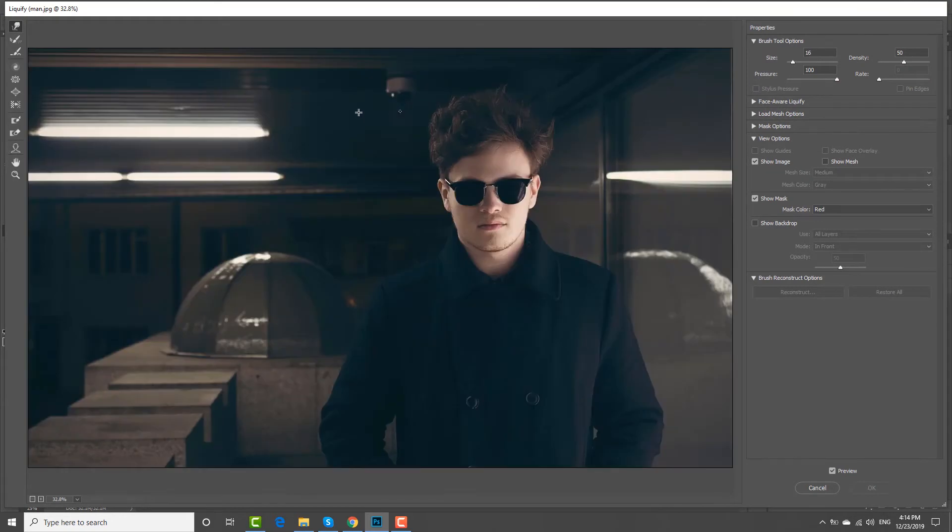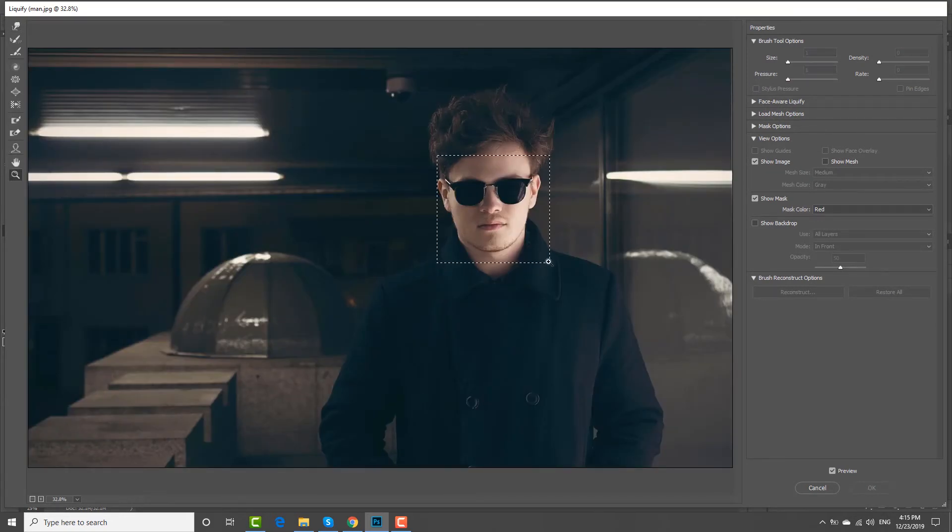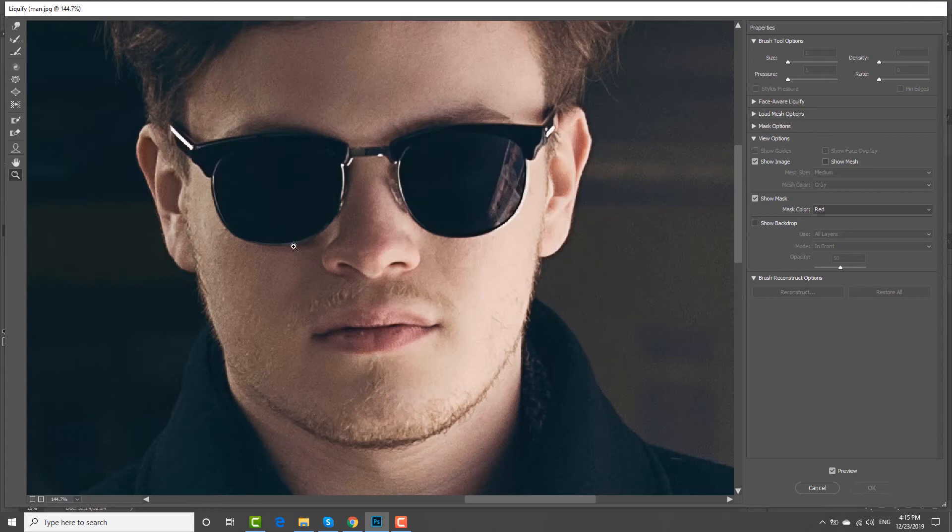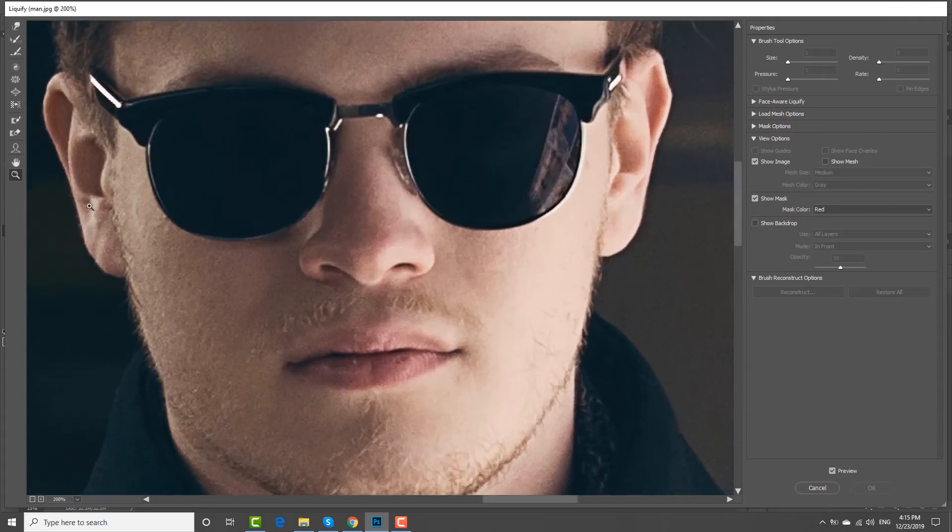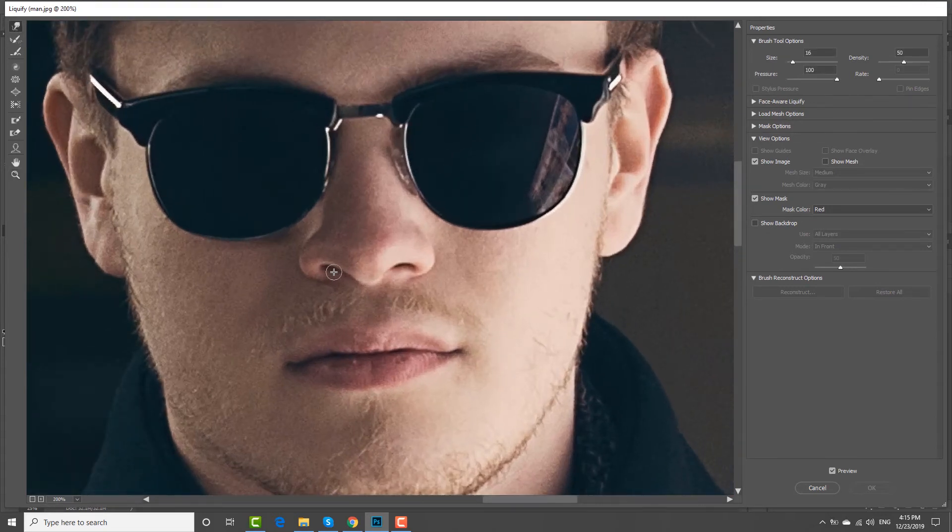Select the Zoom tool from the left sidebar. Click on the face to zoom in. Click on the Finger tool at the left sidebar.